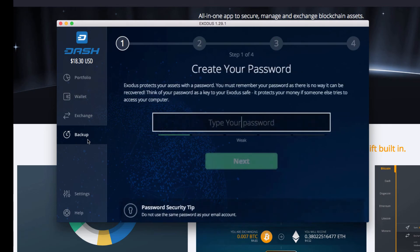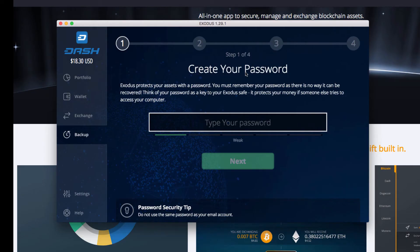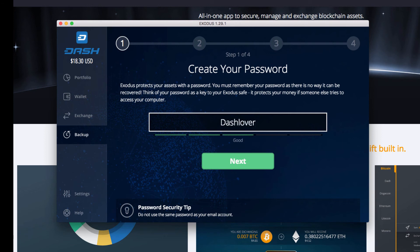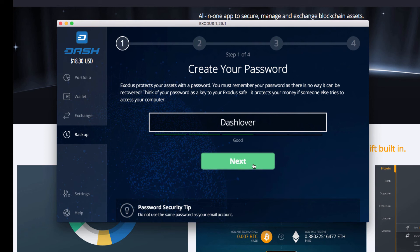So let's go to Backup. Now we need to create a password. This is just an example. I am going to restore this wallet once I'm complete. So for simplicity, let's just make an easy password. Dash lover. Click Next.